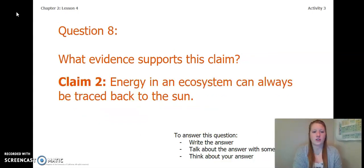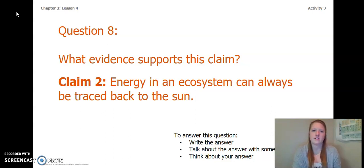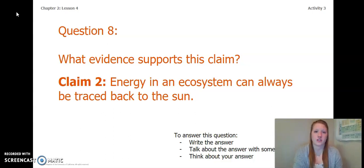Now let's answer a question about Claim 2: What evidence supports the claim that energy in an ecosystem can always be traced back to the sun? You can write the answer in your Chapter 2 Lesson 3-4 Activity Packet, talk about it with someone near you, or think about your answer in your head. Pause the video and answer this question.